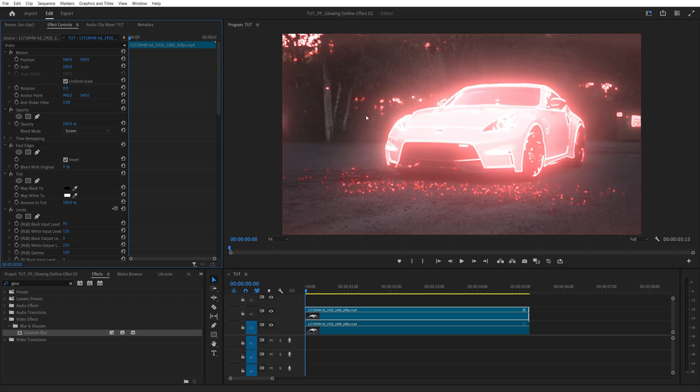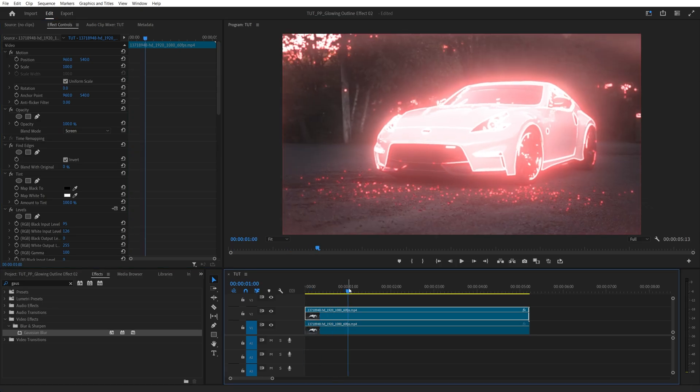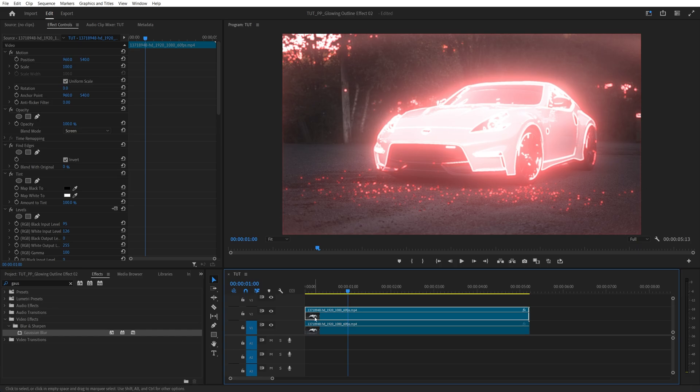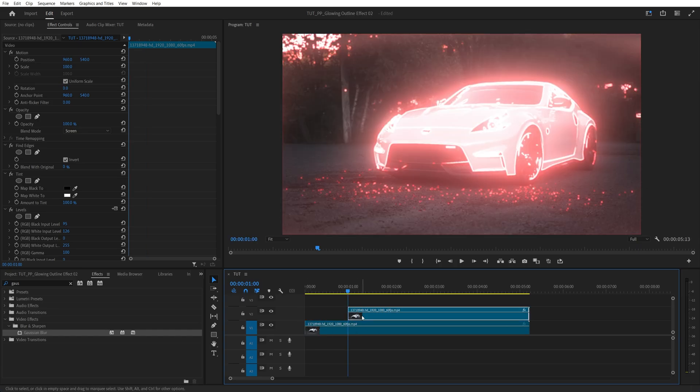And now in order to animate the outline, first we're going to choose the point where we want the animation to happen. And for me, that will be the 1 second mark. So I'm going to move the time indicator to 1 second and then move the start of the top video layer to 1 second.